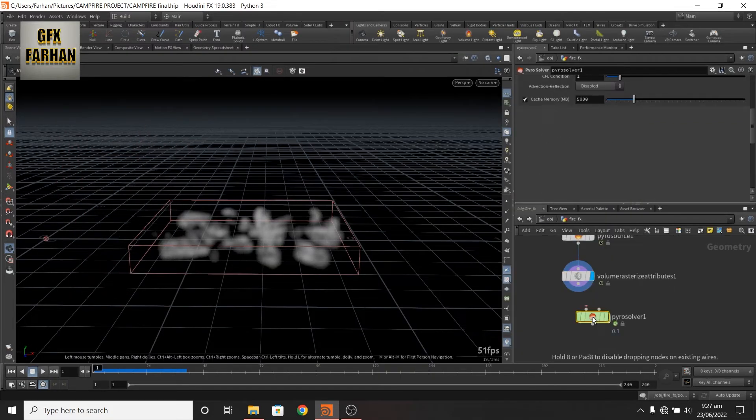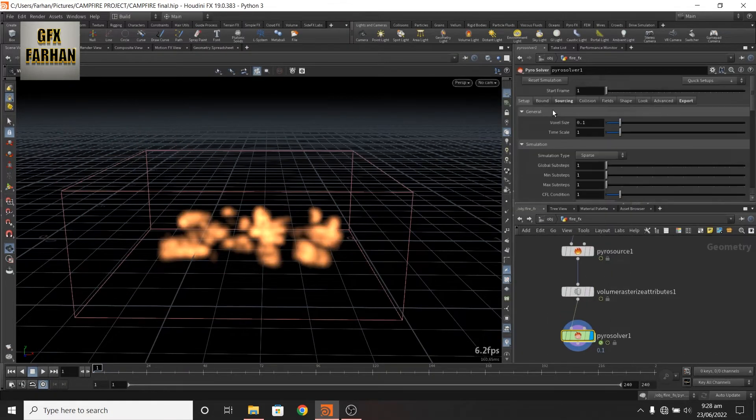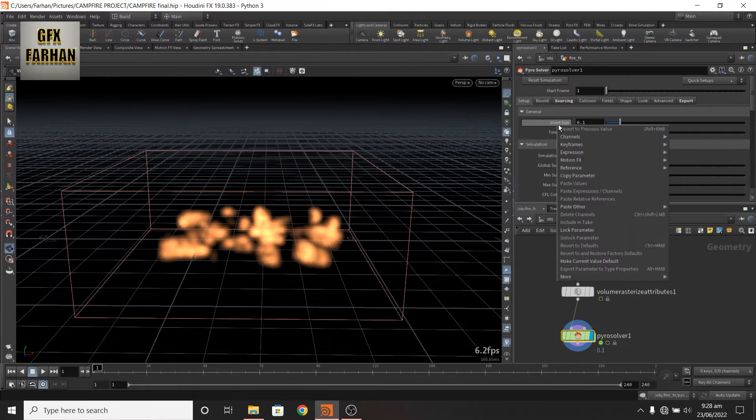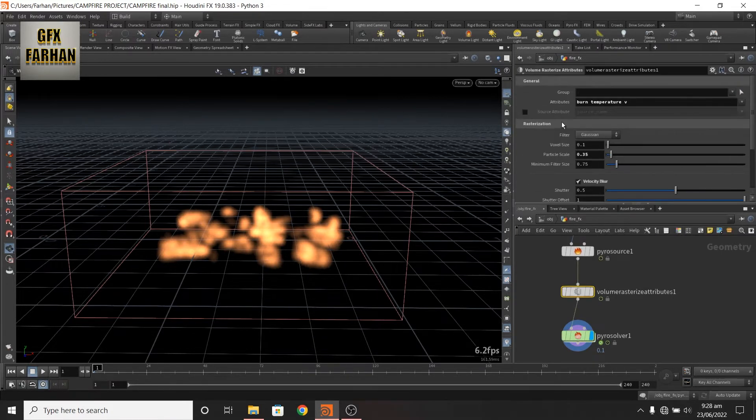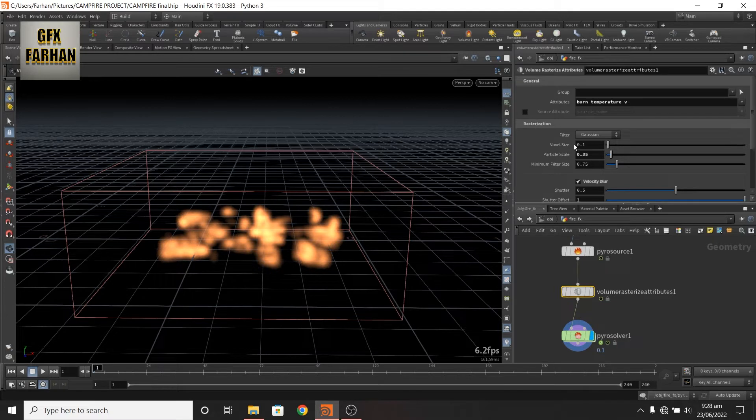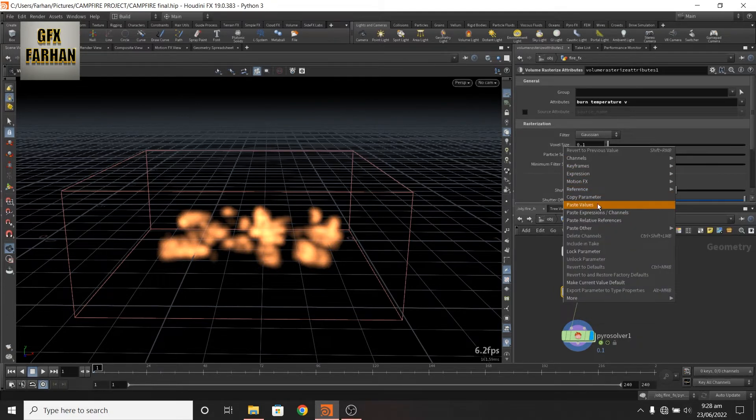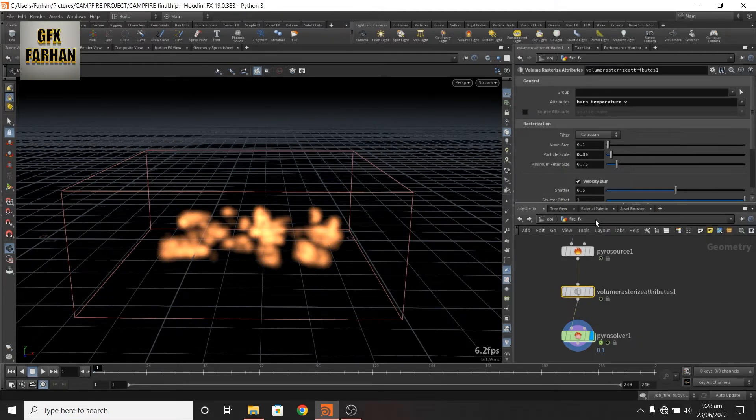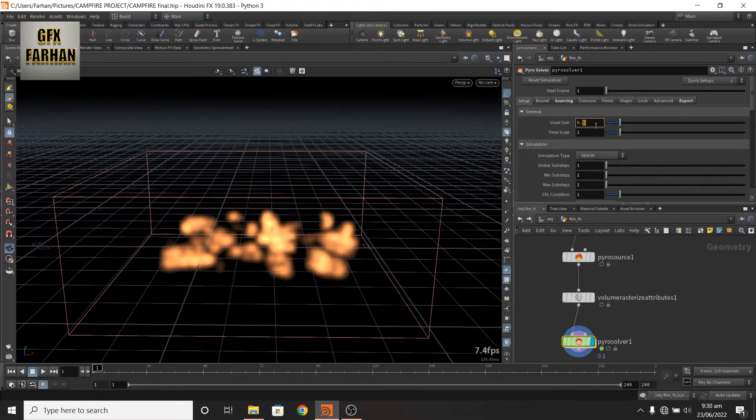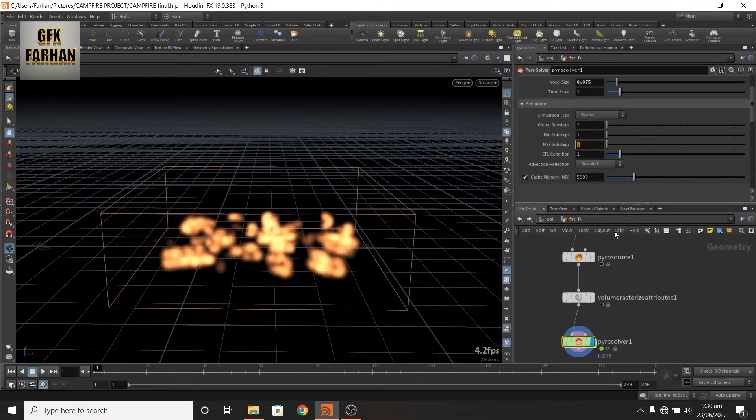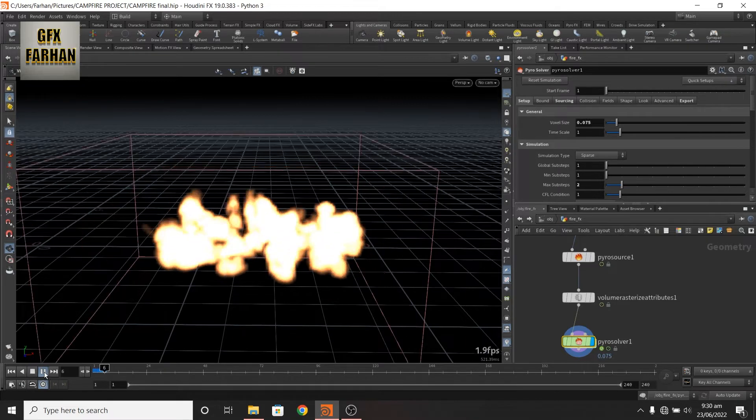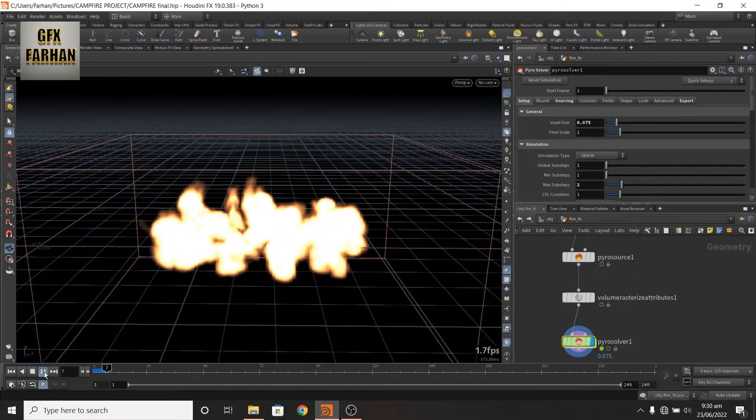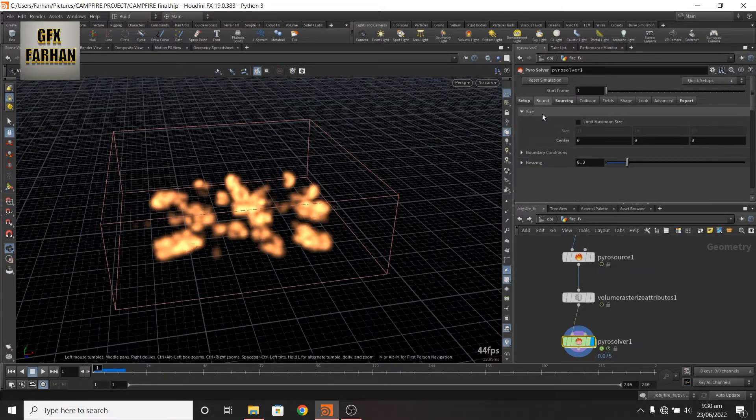Now add a pyro solver. And in pyro solver, copy parameter and paste relative reference. Change it to 0.5. Next step is true. With default, it looks like this.